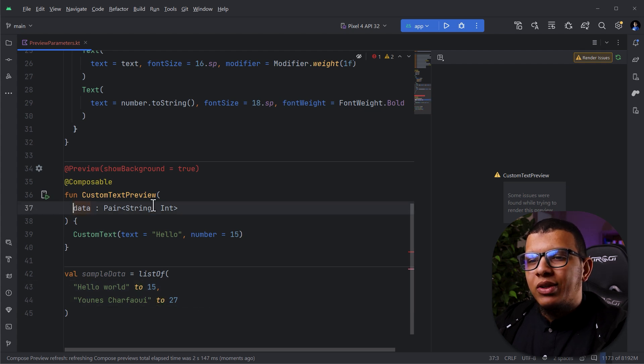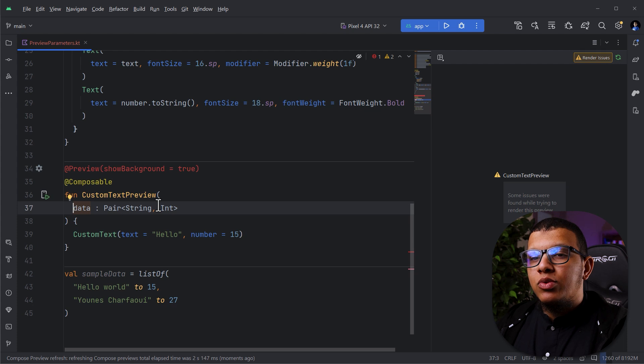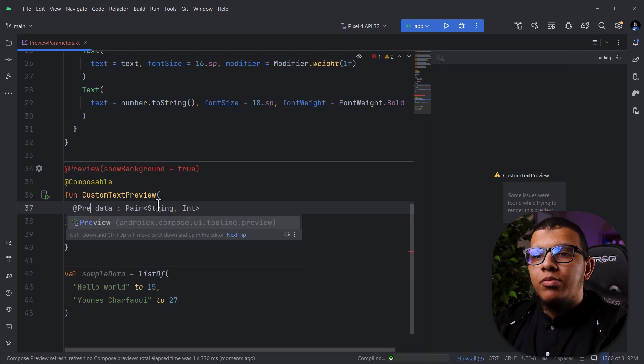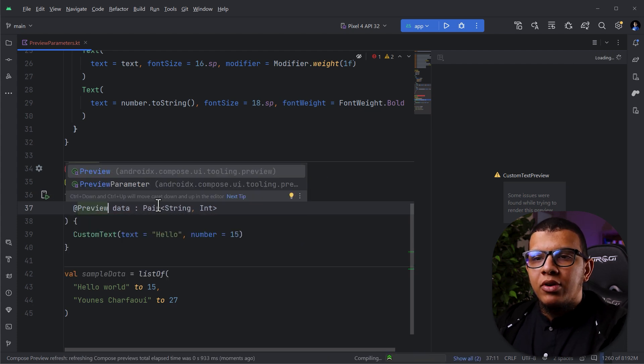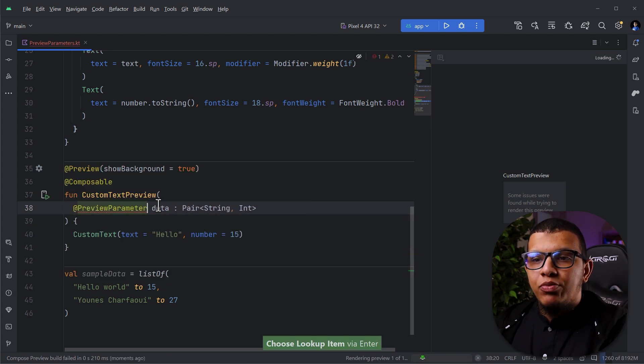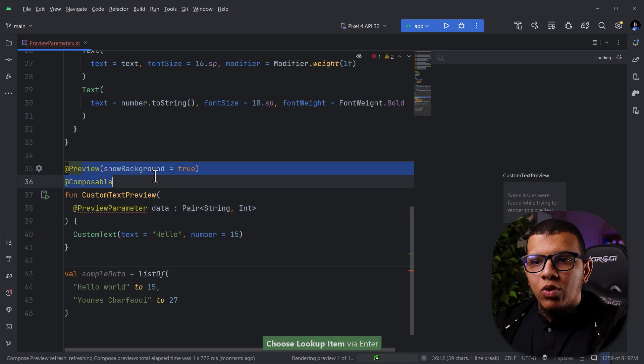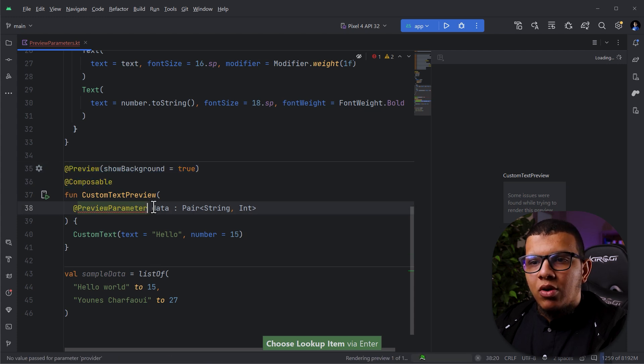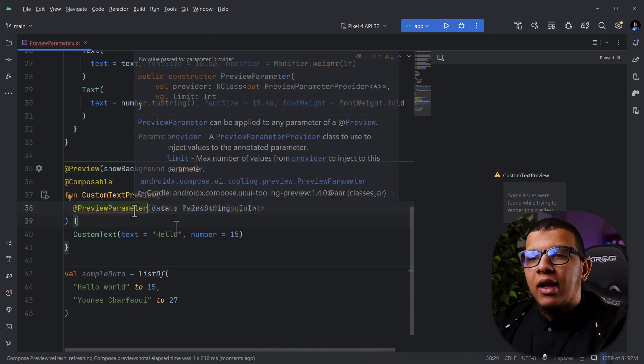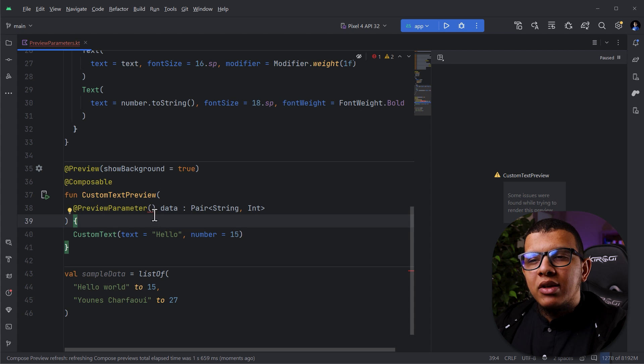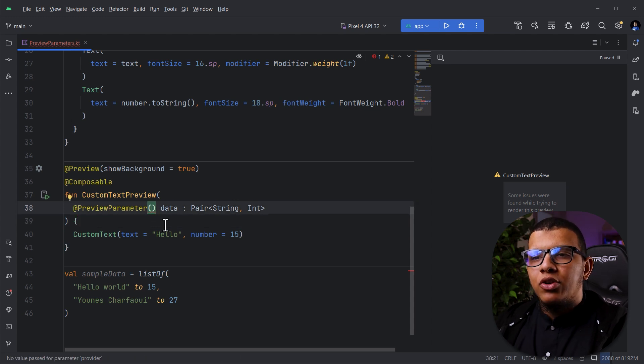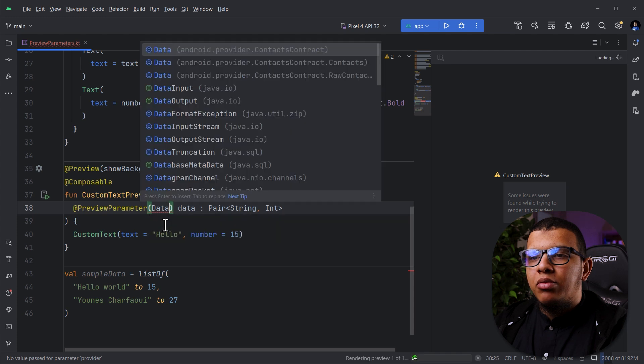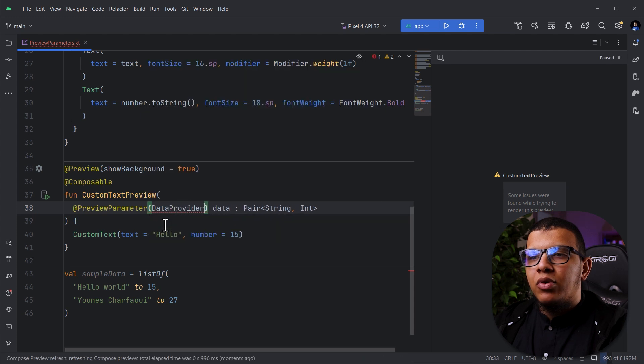Now, instead of doing data immediately, we will annotate it with a special annotation called PreviewParameter. It's PreviewParameter. Now, this will work because it knows how to get the data. And here, we need to pass the provider of those parameters. You need to create a provider. Let's call it, for example, DataProvider.